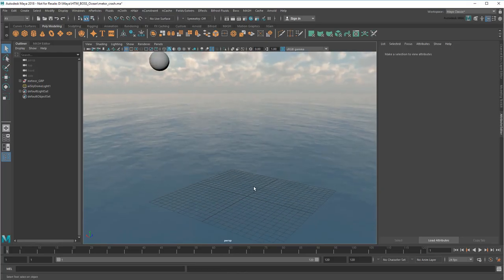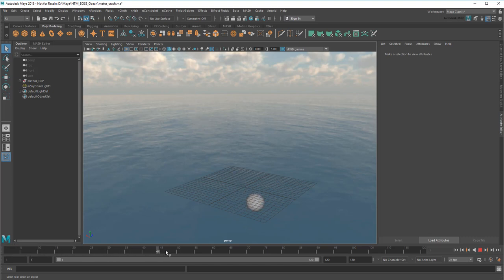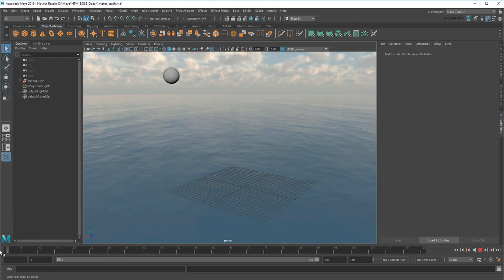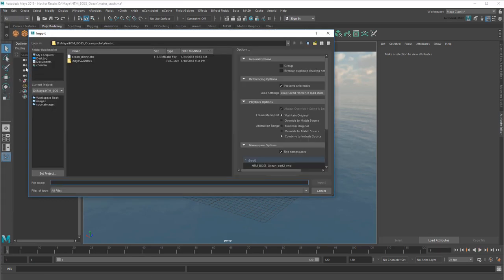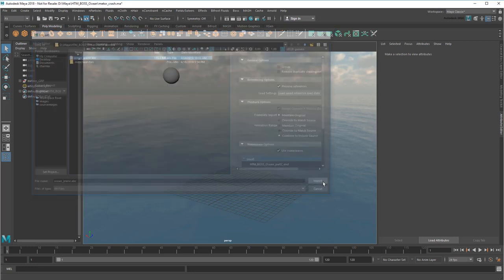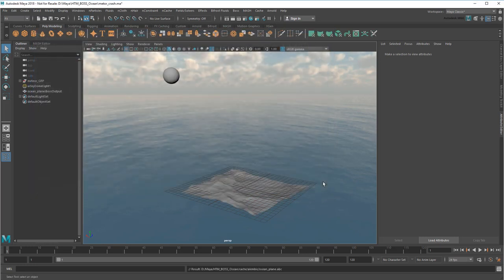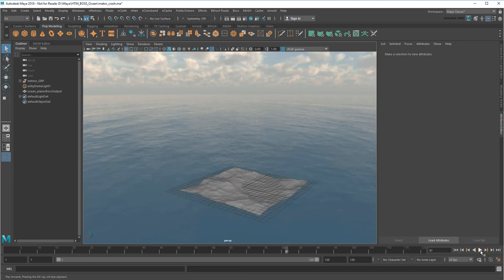So here we have a simple scene with a falling sphere representing my meteor. I'll start by importing the Alembic file I just created. That gives me an ocean plane without adding a boss simulation to the scene. Next, I'll create my bifrost liquid using the exact same process as Part 4.